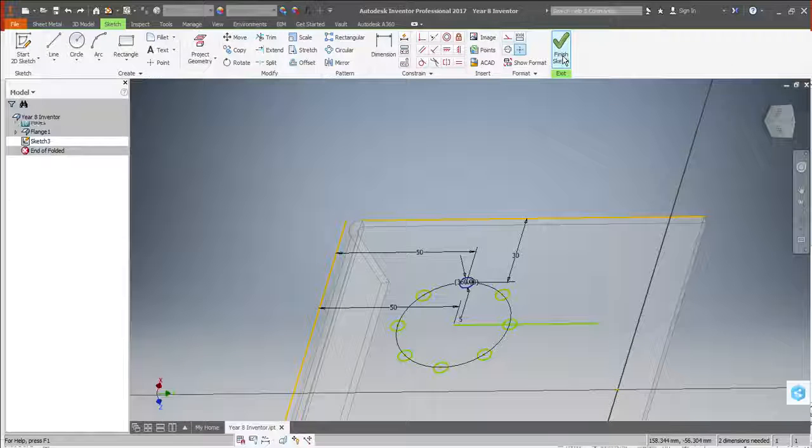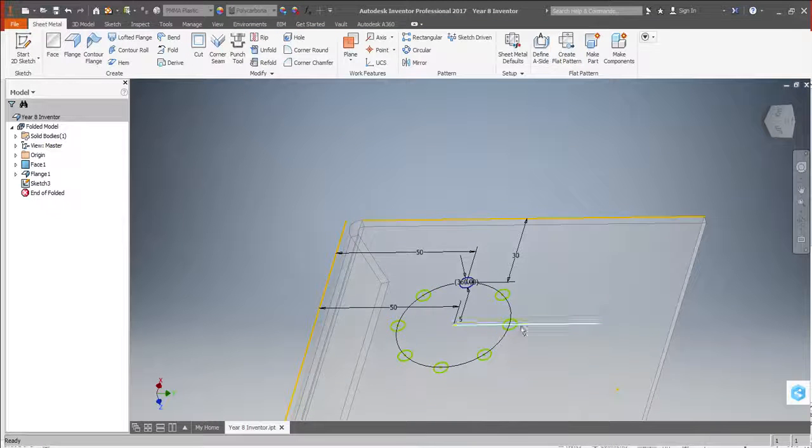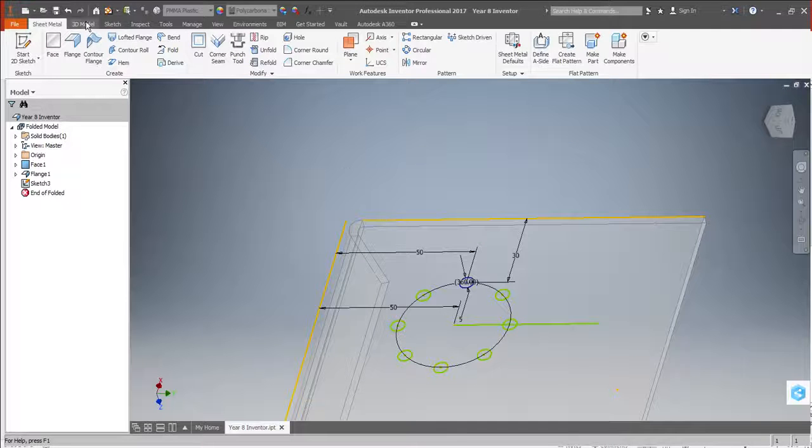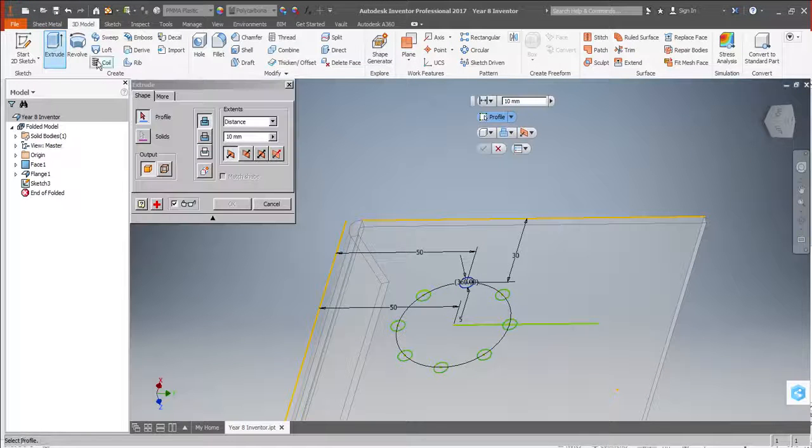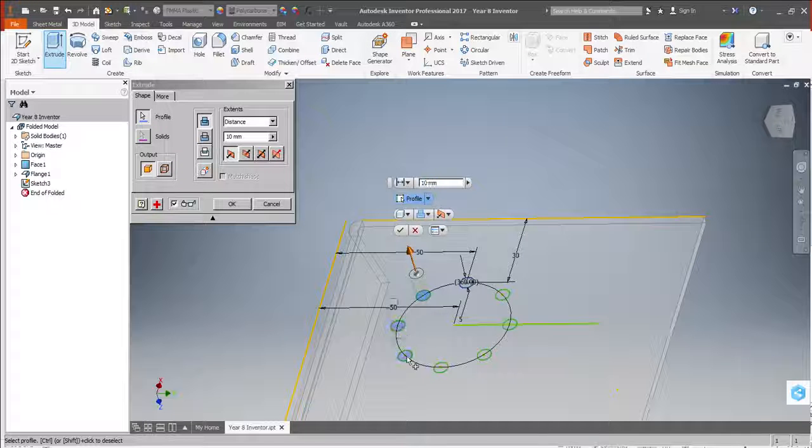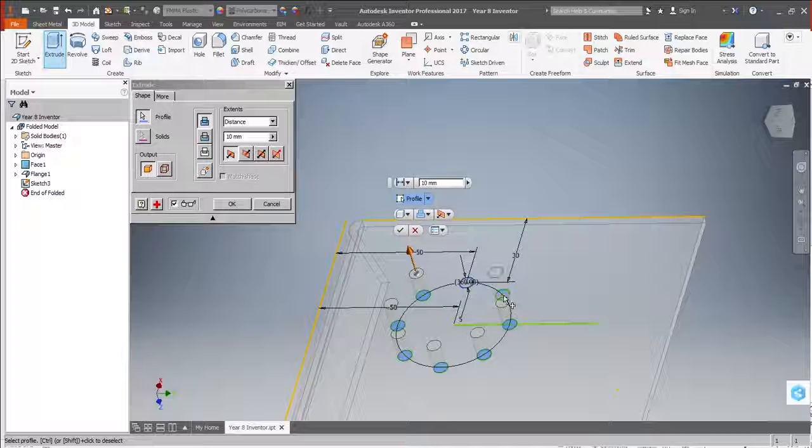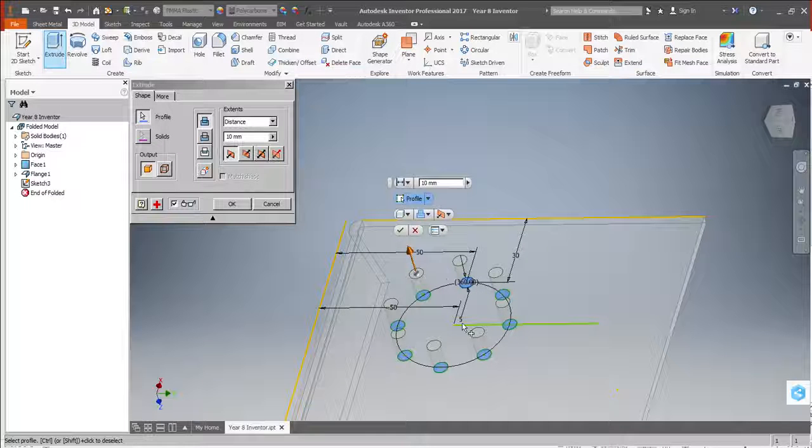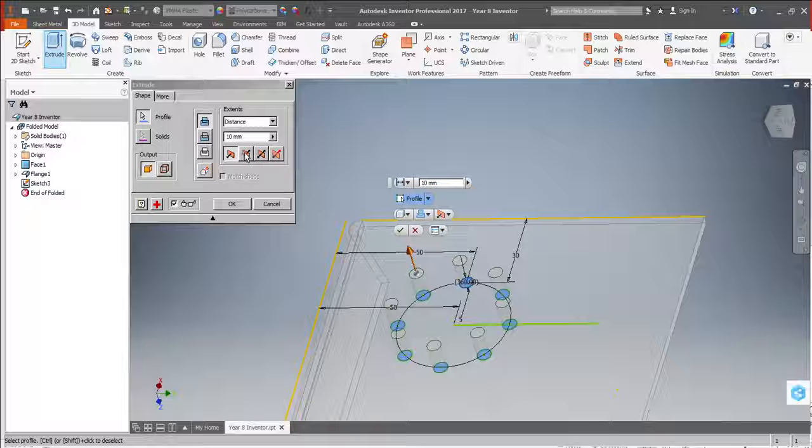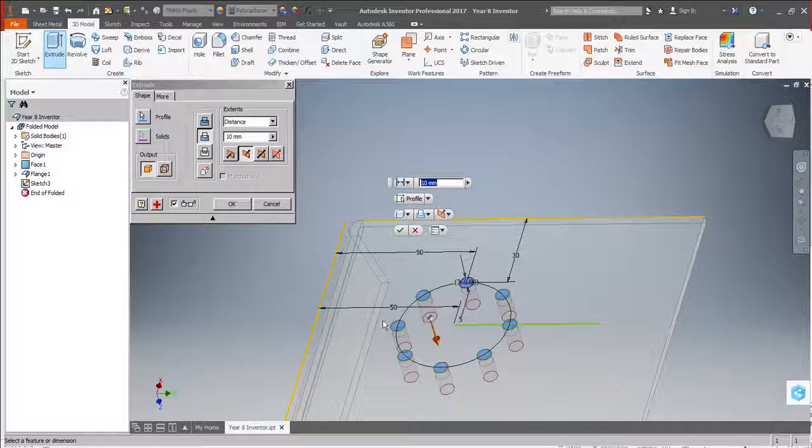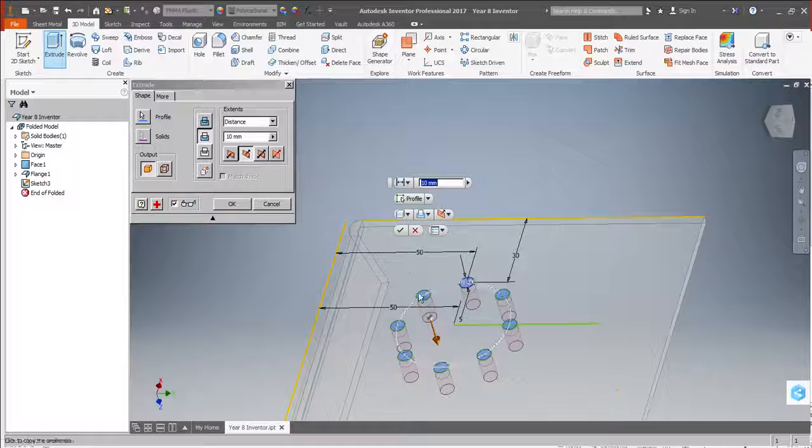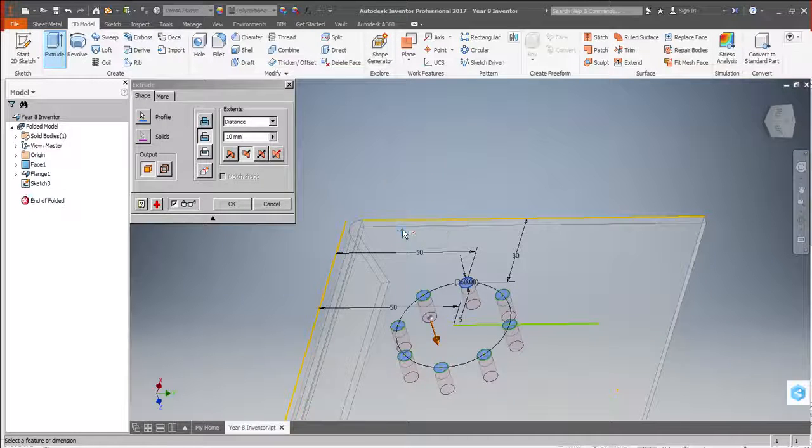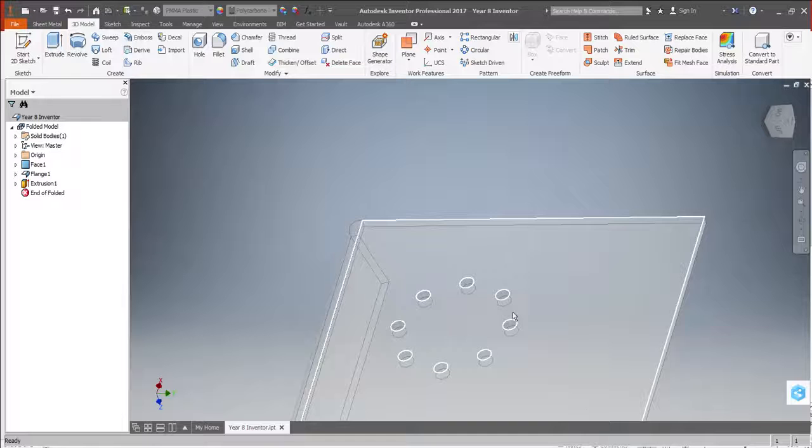I'm going to press finish sketch, then go to the 3D model tab where I can use the extrude tool to select each of the individual circles that I drew, all eight of them. Rather than making them stick out, I'm going to make them go backwards and cut the material away. So I'm going to select this one here for cut, and you'll notice they now go backwards and project back into my piece of plastic. The distance doesn't matter as long as it's more than 3mm, so I can click tick, and then I've got all of my holes that I want.